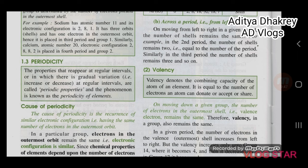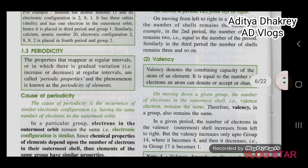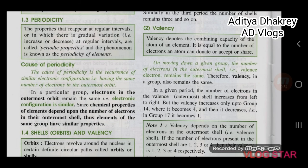This phenomenon is known as the periodicity of elements. The cause of periodicity is the recurrence of similar electronic configuration, i.e., having the same number of electrons in the outermost orbit. In a particular group, electrons in the outermost orbit remain the same, so the electronic configuration is similar. Since chemical properties of elements depend upon the number of electrons in their outermost shell, elements of the same group have similar properties.